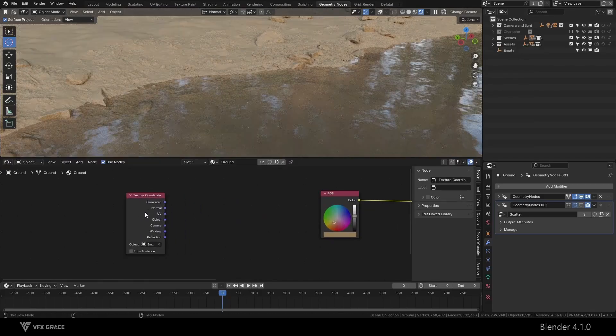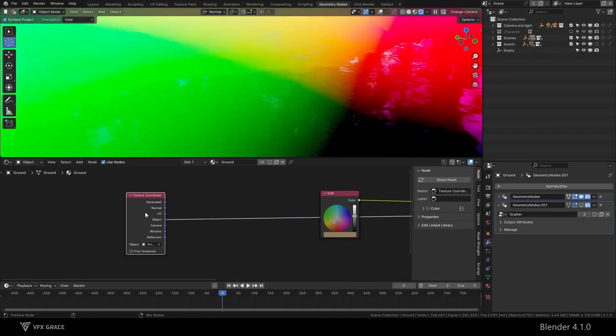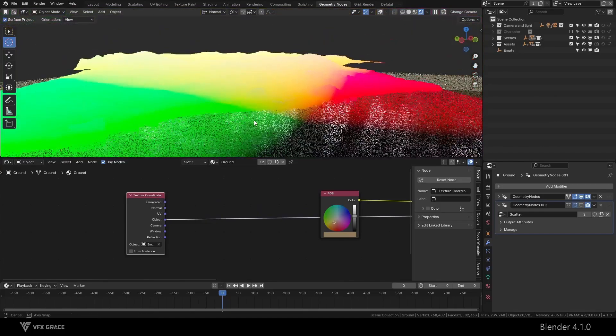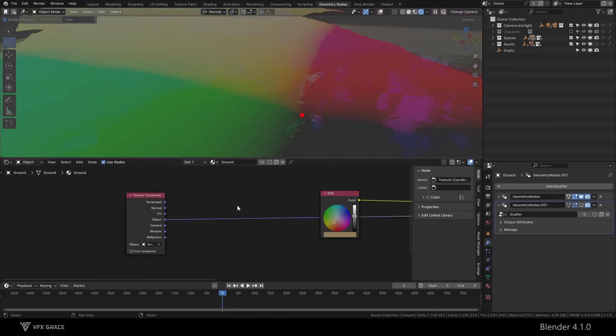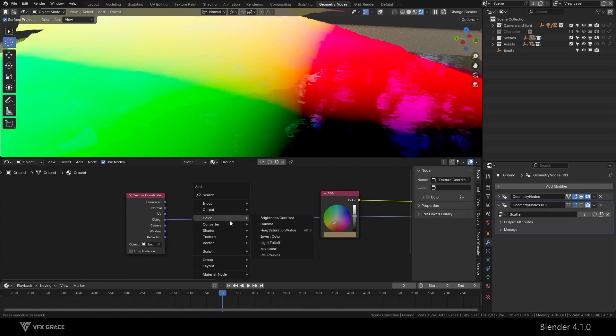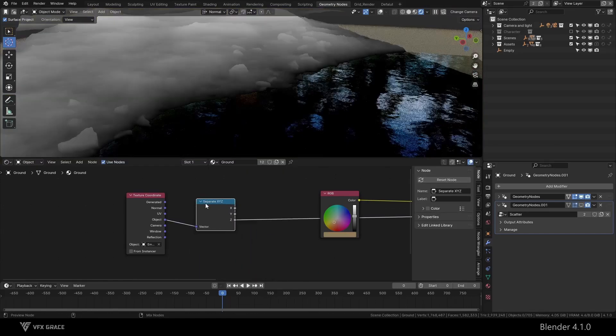Then we switch to object mode. In this mode, the position of the empty will be at coordinates 0, 0, 0. We then add a separate XYZ node and switch to the Z axis.